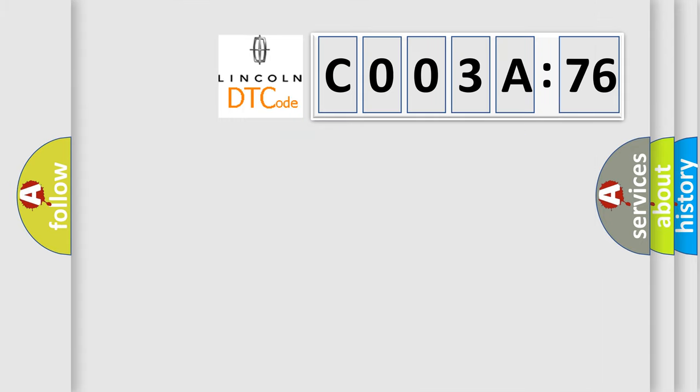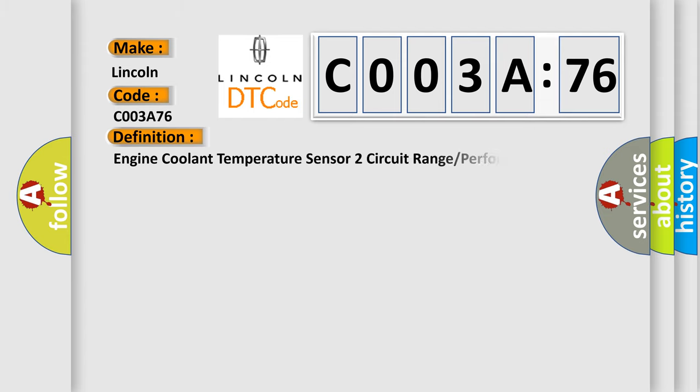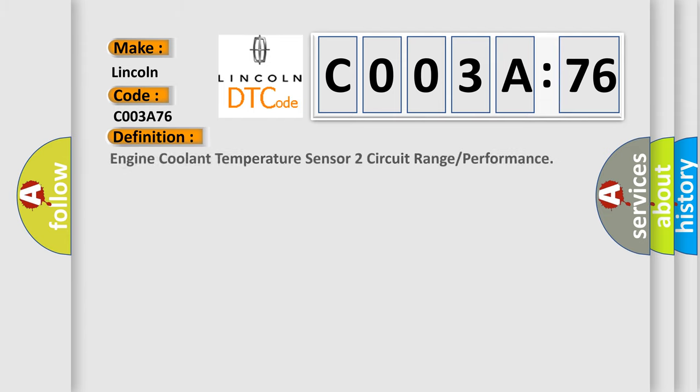So, what does the Diagnostic Trouble Code C003A76 interpret specifically for Lincoln car manufacturers? The basic definition is: Engine coolant temperature sensor 2 circuit range or performance.